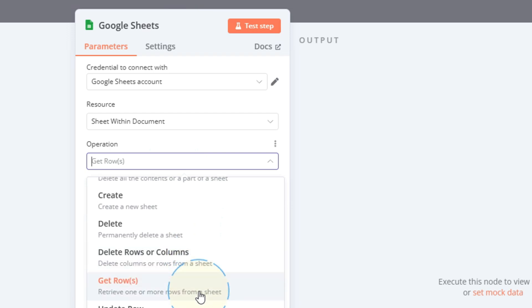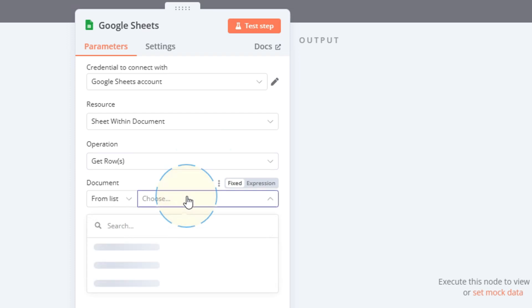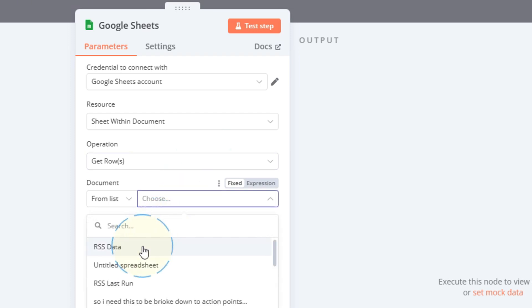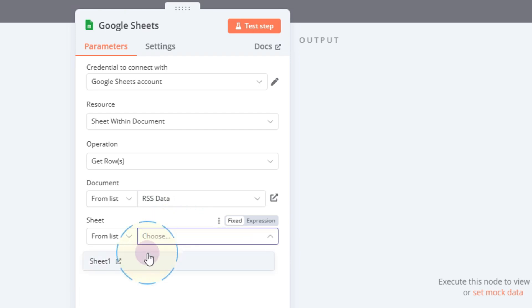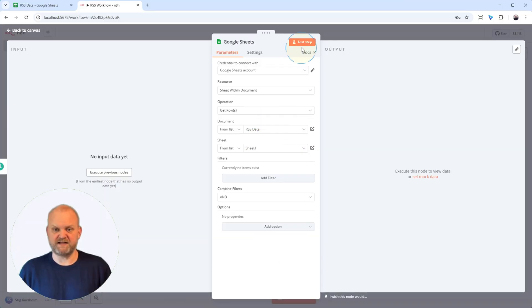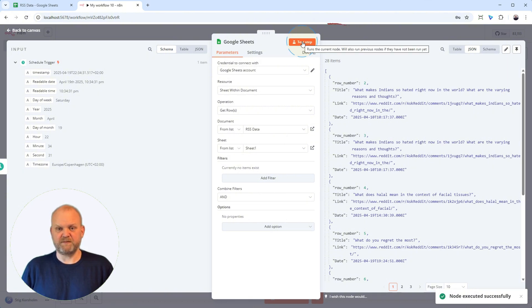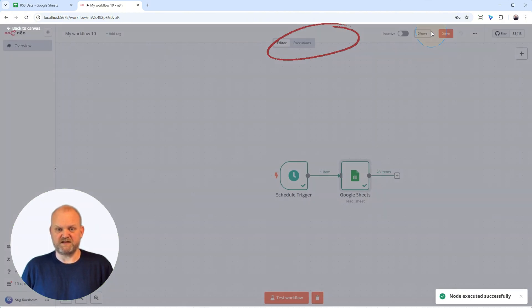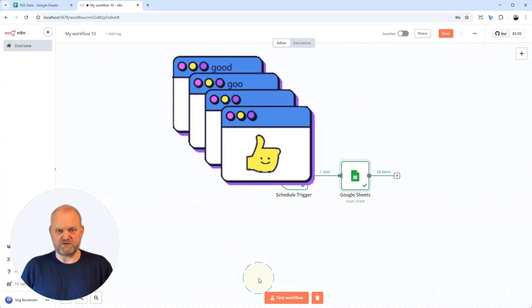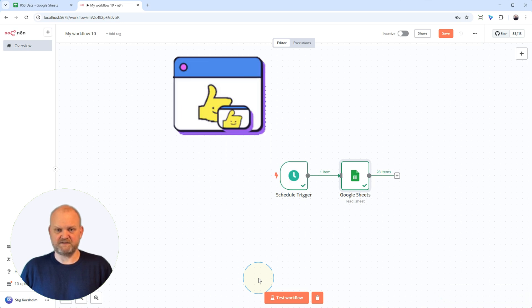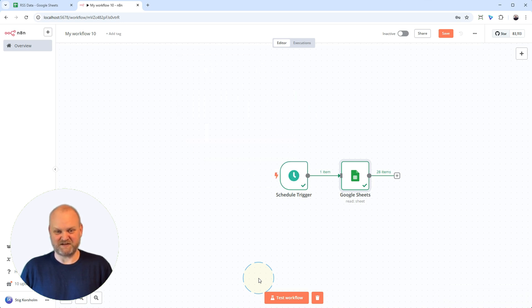With the node configured, let's make sure it can actually read the data. Click the Fetch Test Event button on this Google Sheets node. Look, here's the data preview that appears below. This confirms N8N can connect to your sheet and pull the rows. Step one done. Workflow timezone set, trigger configured, Google Sheets node added, and data reading successfully tested and ready.